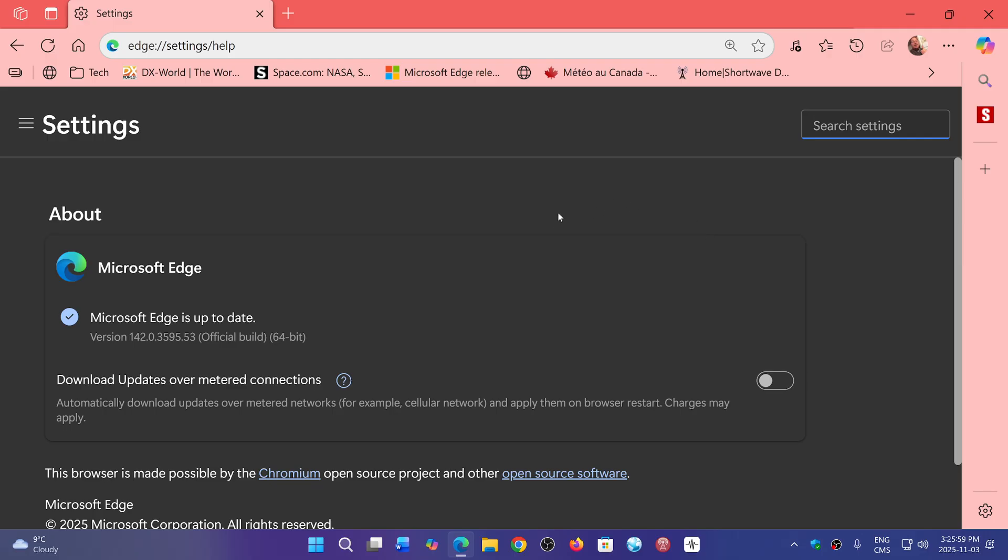So hopefully that scareware protection will be there. And of course, for the rest, the security updates for Chromium. So all the security updates of version 142 of Google Chrome are also in this new version of Microsoft Edge.